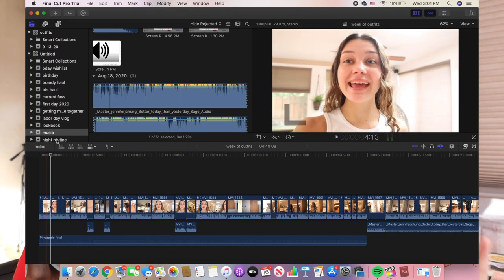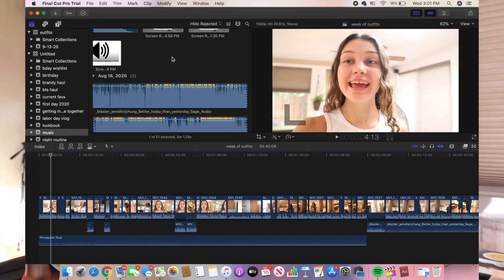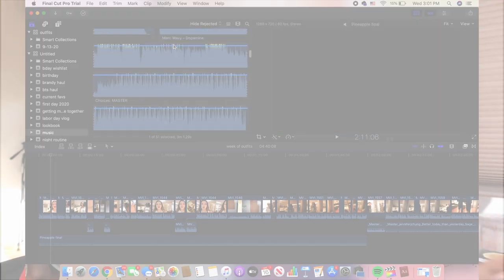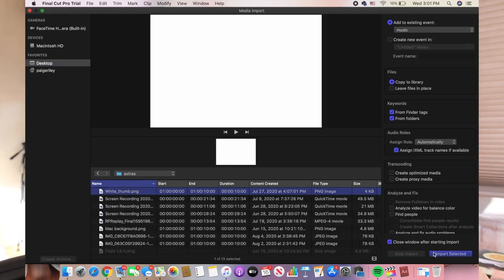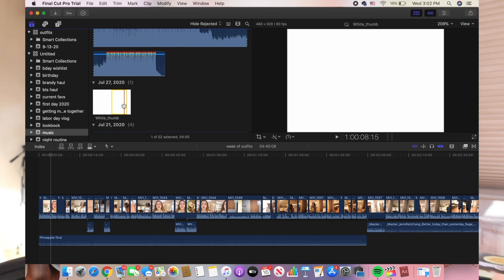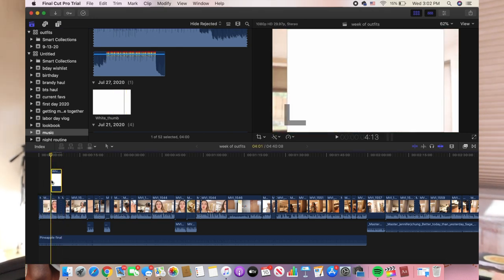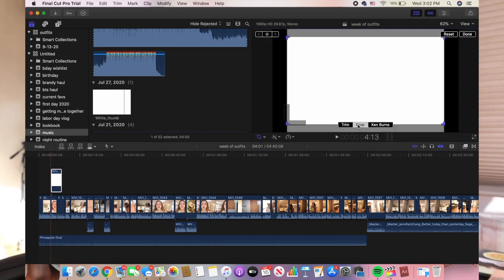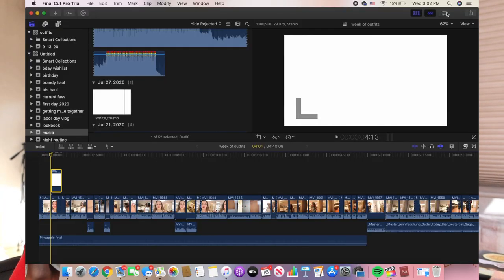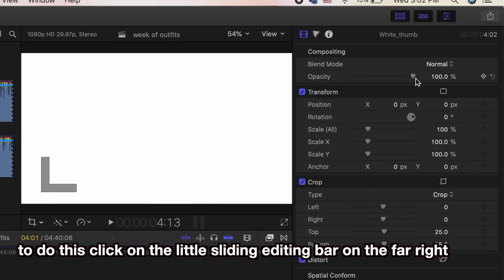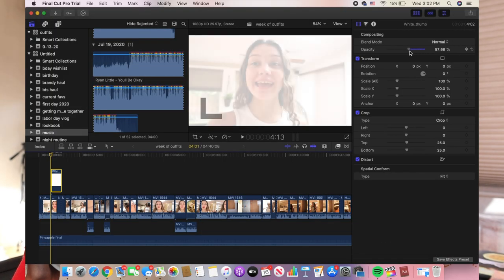Wednesday, day two of editing. Here I'm actually going to do something I don't do that often — I'm going to put a little filter over the video. I have a folder called something like 'extras' and I just take that, import it, and drag it over the picture. As you can see this one doesn't really cover the frame, so I go to crop, done, and it works. Then to make it so you can actually see me in the background, I turn the opacity down to about there.